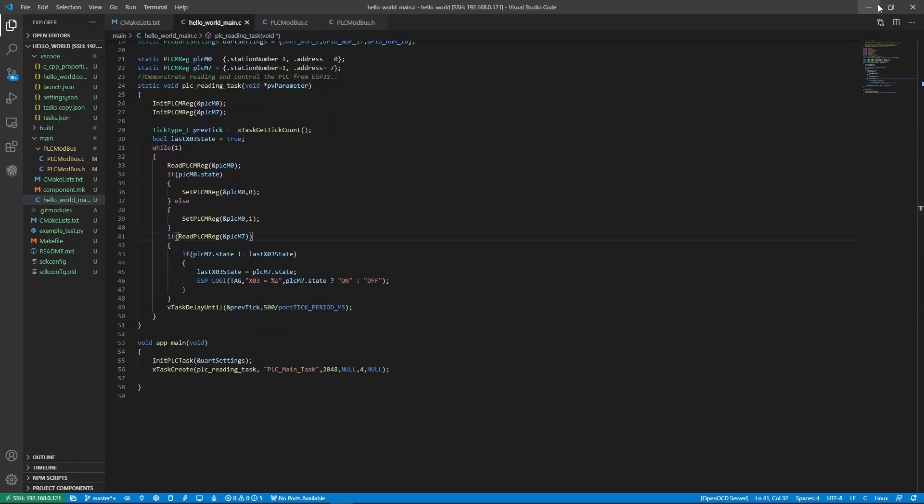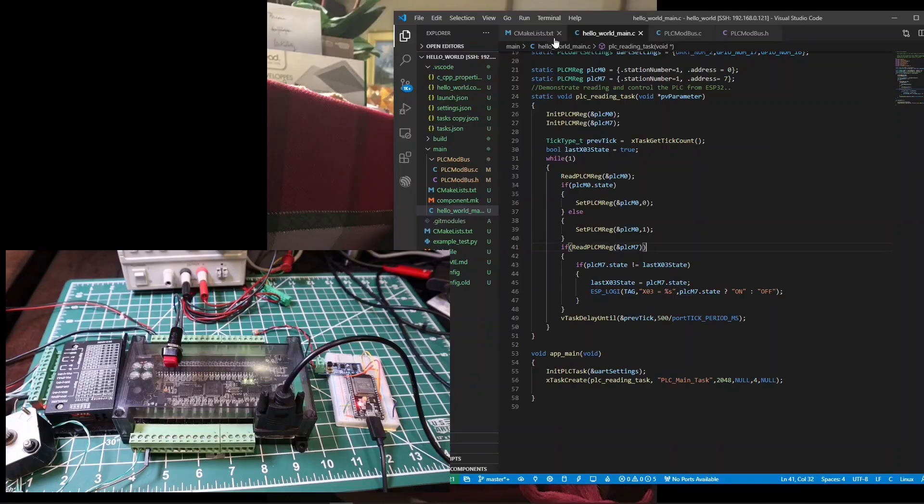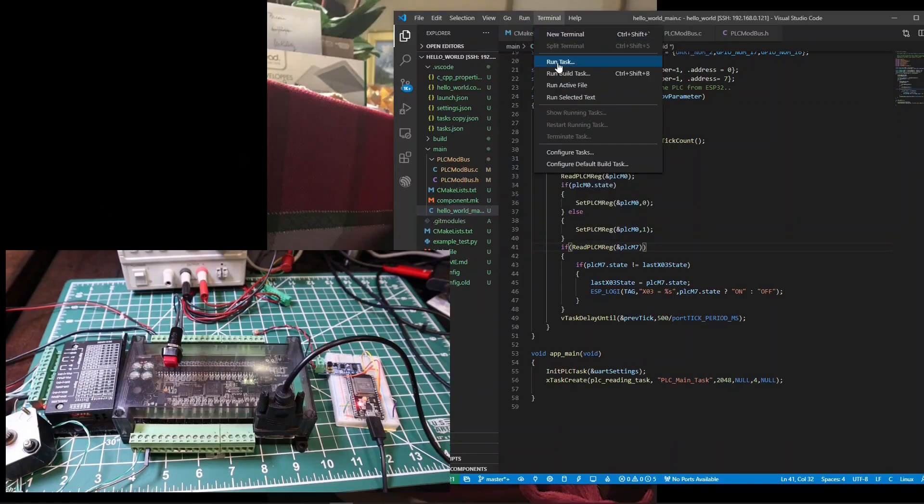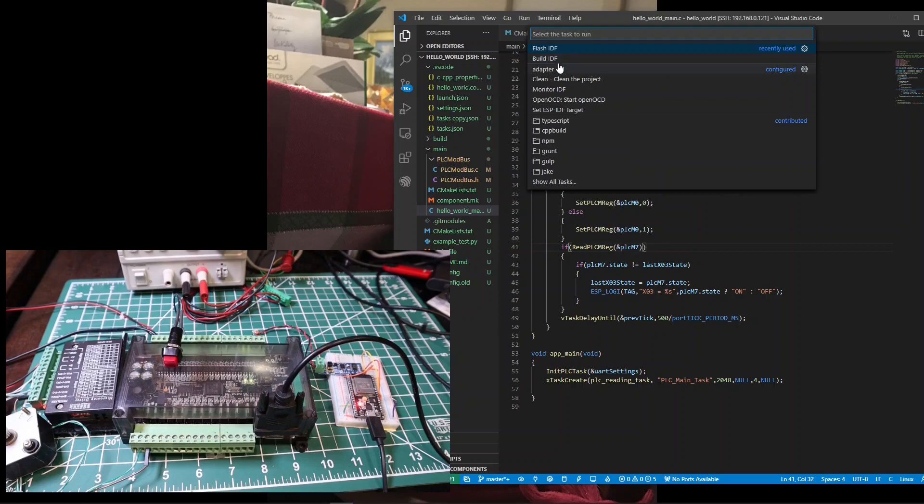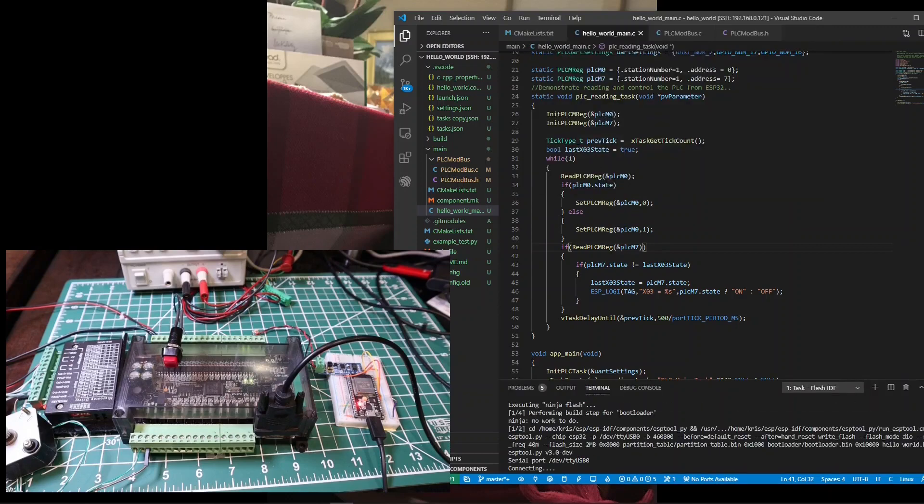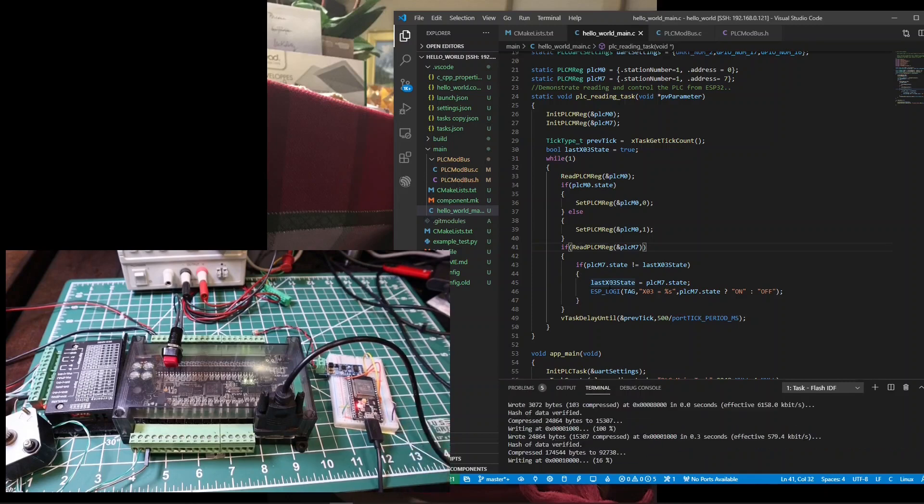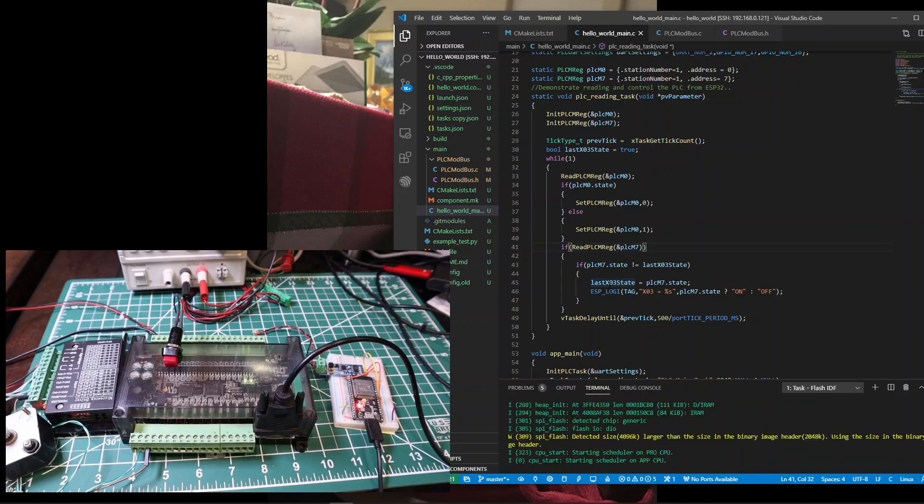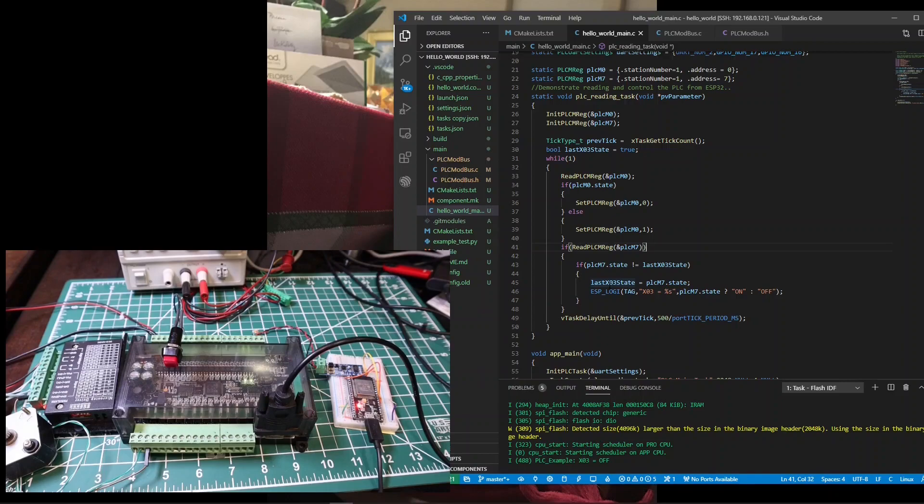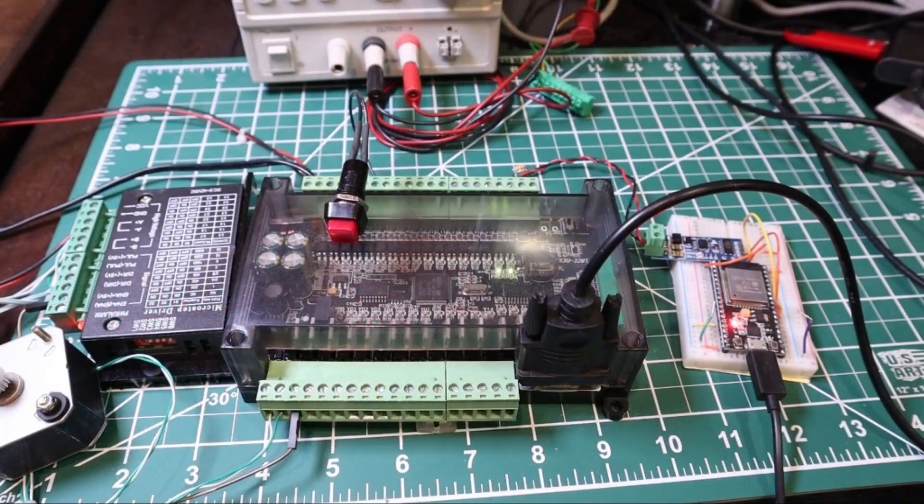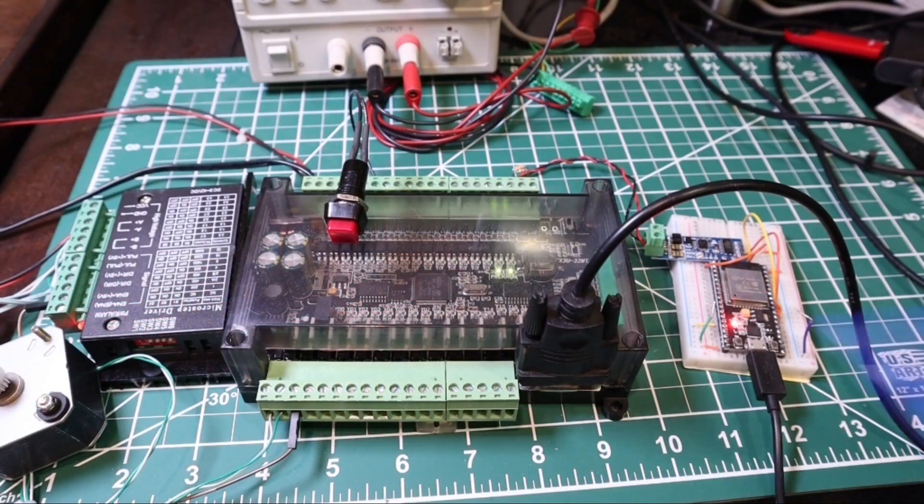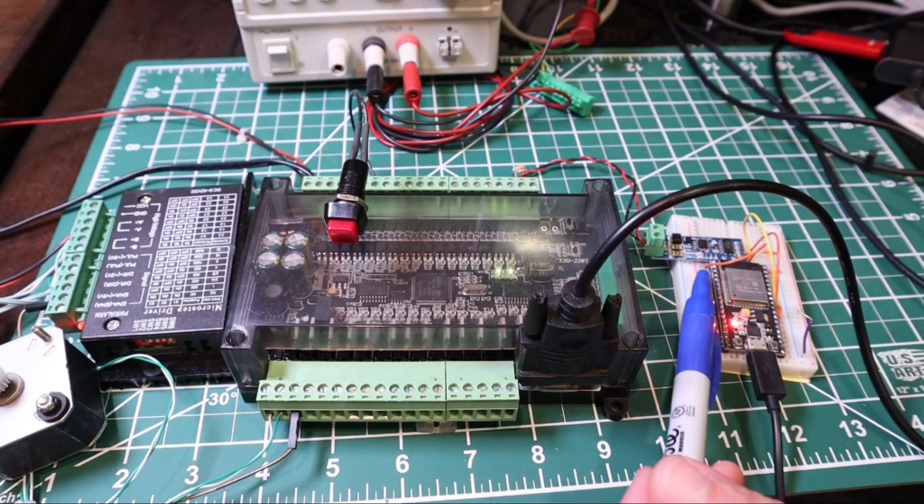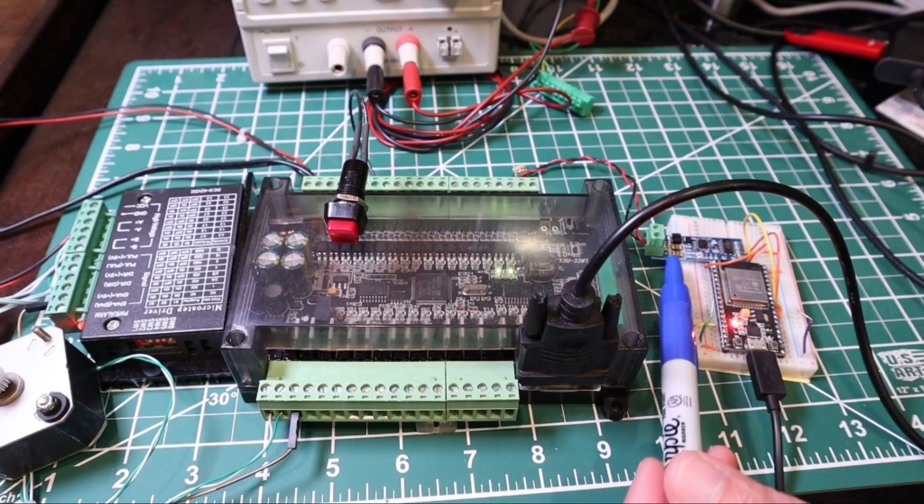Let's compile and download the code to ESP32. After we download the code to ESP32, I'm not sure if you see it or not, but if you look at the LED lights on the RS-485 converter board, you will see both of the LEDs are blinking.